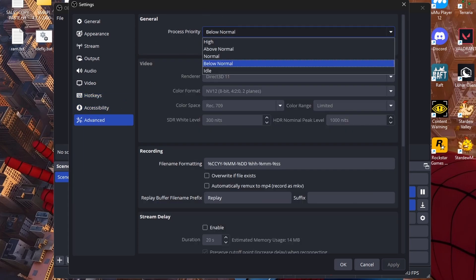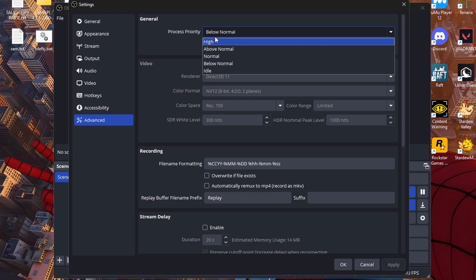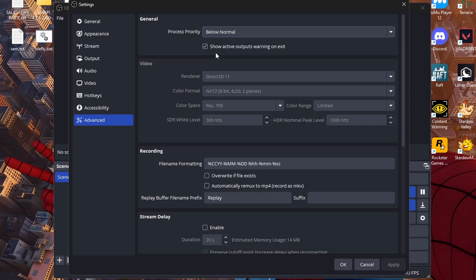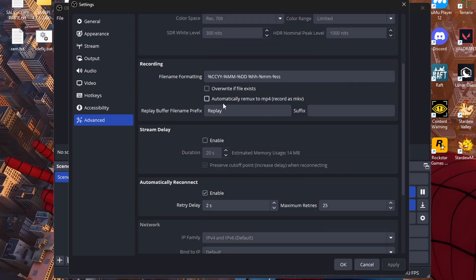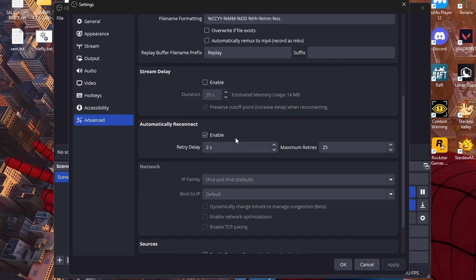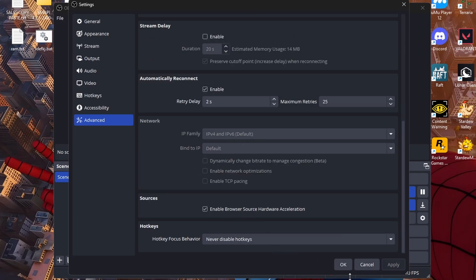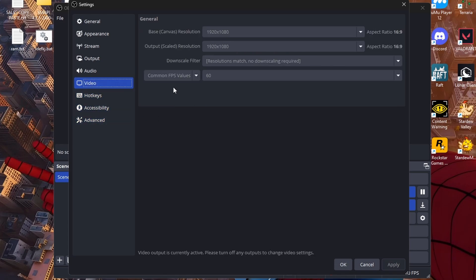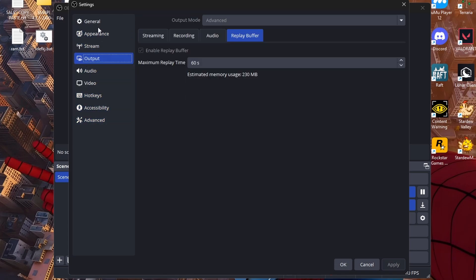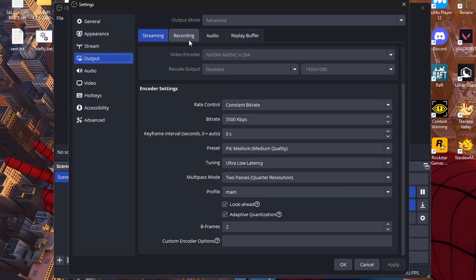Direct 11. Stream delay, I wouldn't want to stream with a delay, me personally I would like to read the chat when I do stream. Automatically reconnect, you want this on. IPv4, this you can test. For me it's better off, personally it is just better off. Yeah that's really, there's not too much to do for OBS because it's a really easy software and it's really just good.